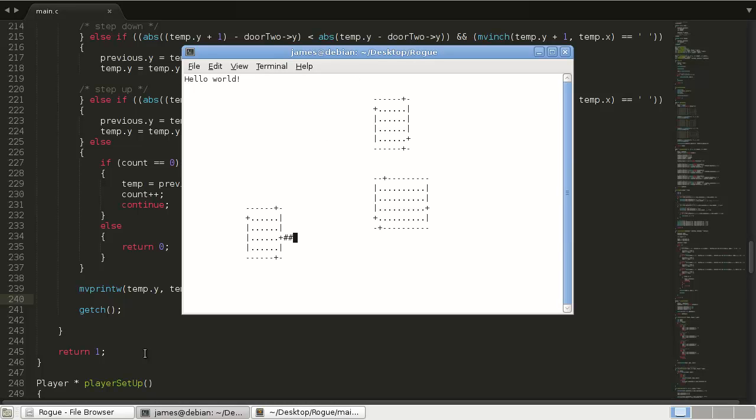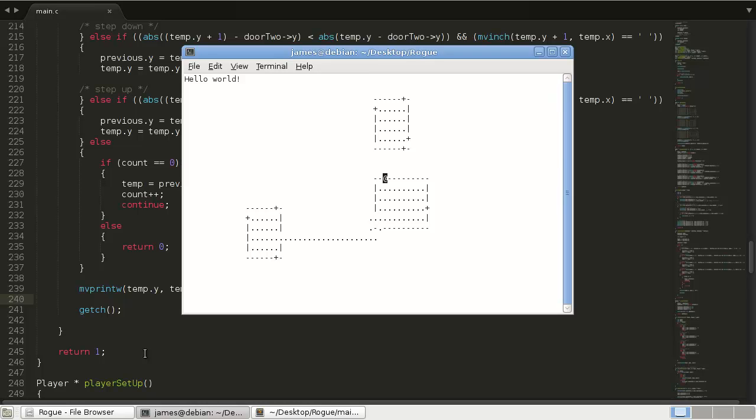But in the case where normally we wouldn't get a connected hallway, such as here. So here we go one step too far. But then we take a step back. And it works perfect. So that's how we're going to get around that particular issue.